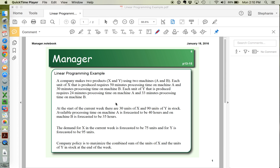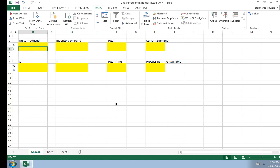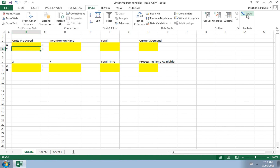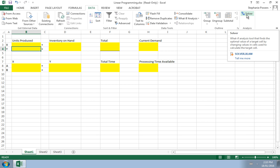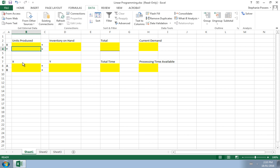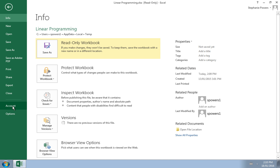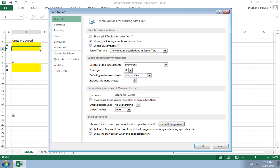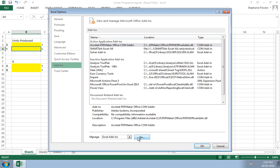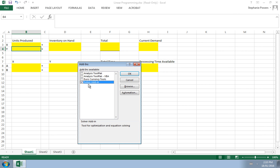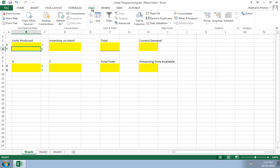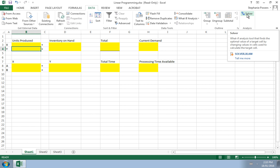To perform linear programming like this example, we first need to go into Excel and make sure that the Solver Add-in is available. If it is not available under your Data ribbon, go to File, then Options. Under Options, select Add-ins, see the Manage Excel Add-ins, hit Go, and make sure that Solver Add-in is selected. If it is not, select it and hit OK. You should now see the Solver Add-in under your Data ribbon.